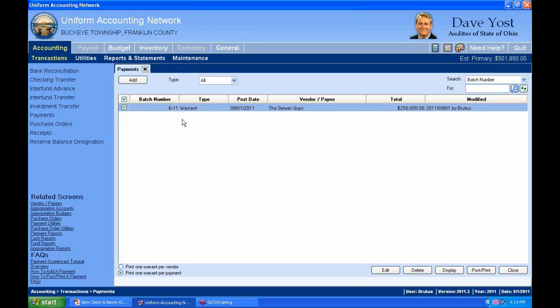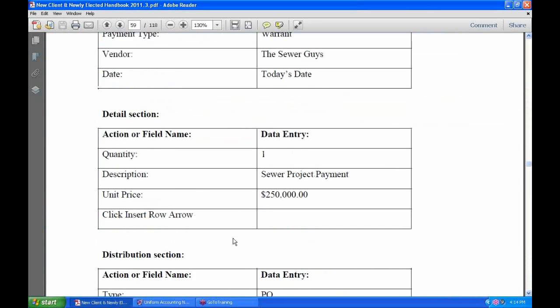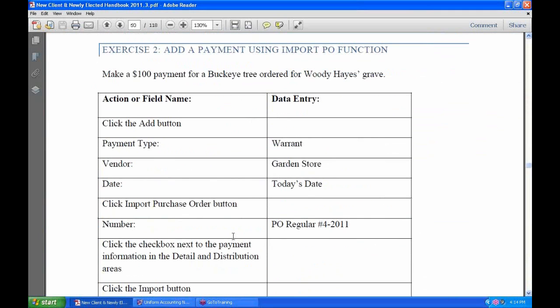Turn to page 57. We're going to add a payment using the Import PO function. This has to do with our ongoing UAN situation with the Hayes Bequest Fund. We're going to make a payment of $100 for that buckeye tree we ordered for Woody Hayes's grave. We already added a purchase order in the current year for this $100, and that purchase order is still out there.